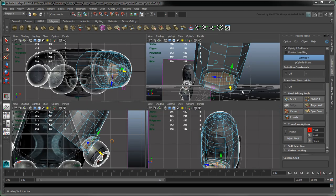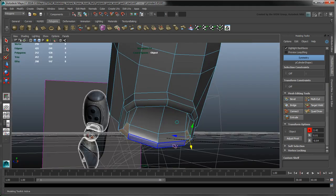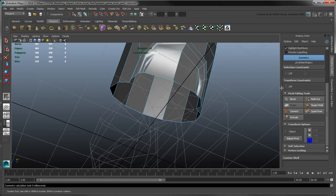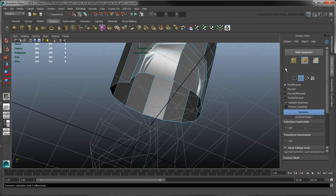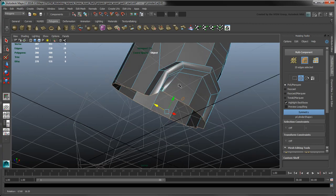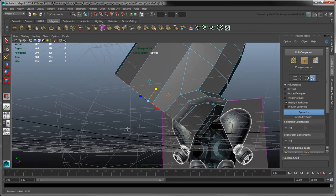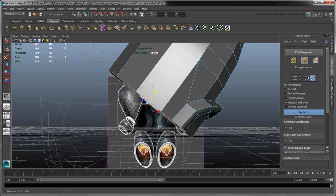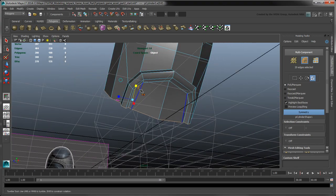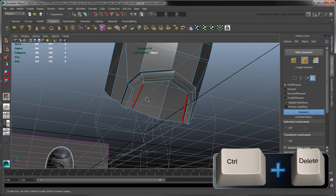Delete the bottom faces of the last three extrusions. Select the bottom edge loop and scale it in the Y axis to align them together.